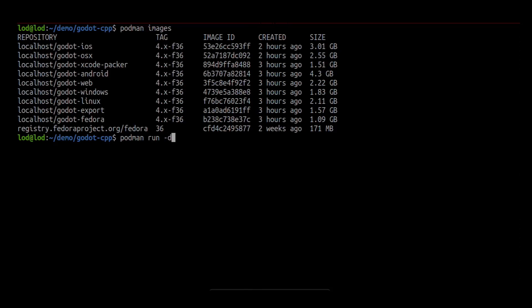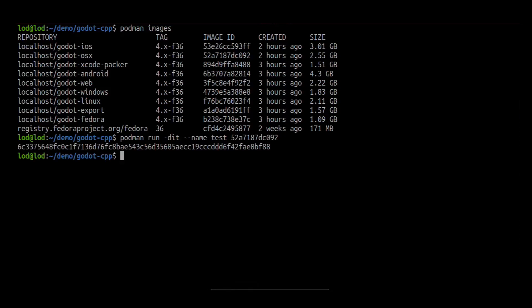We give it the -d flag for running in detached mode. We also give it the ID of the image we want to build in. In this demo, I will build for macOS.